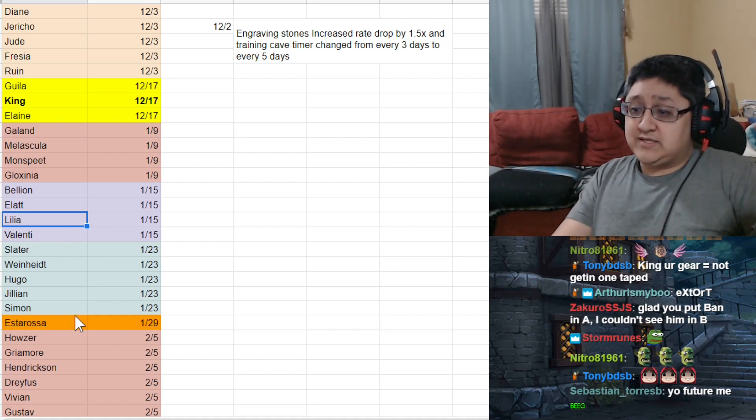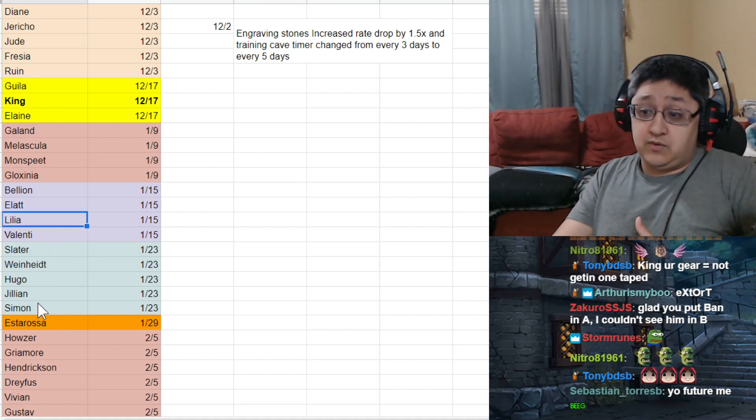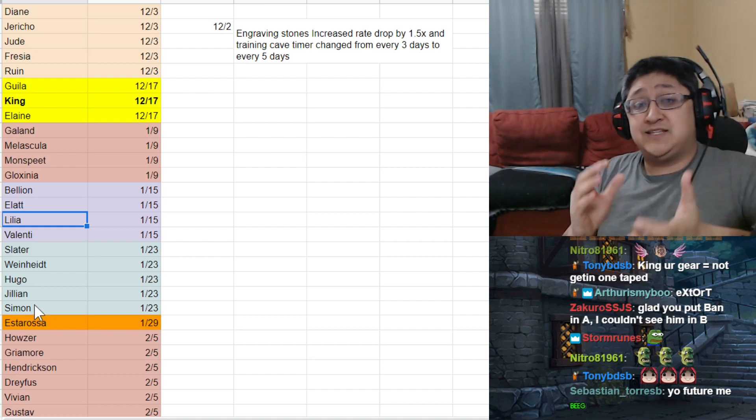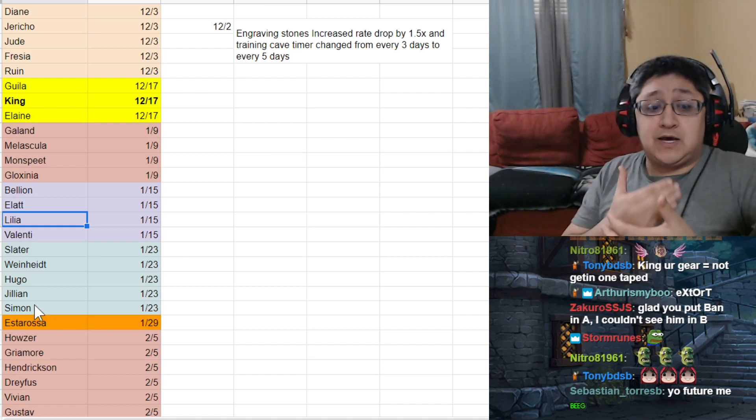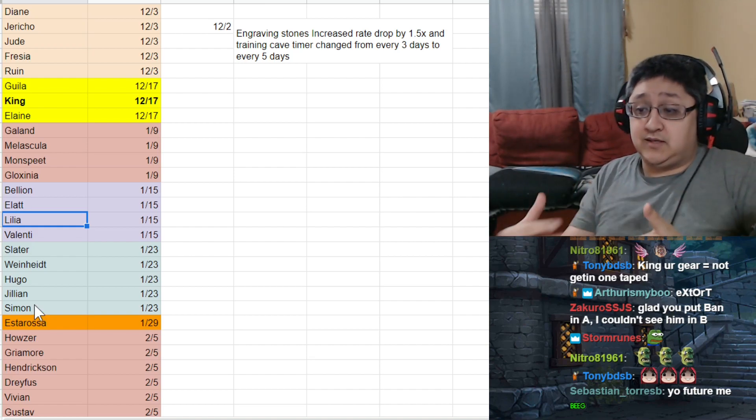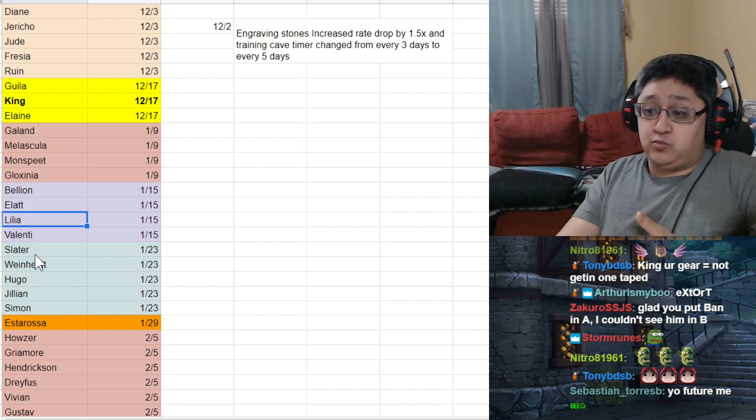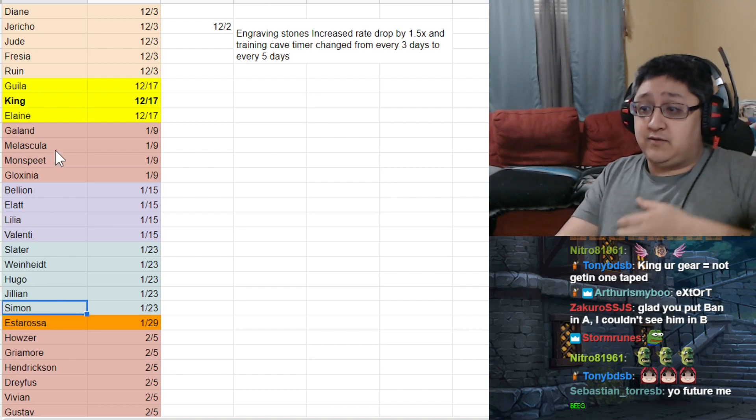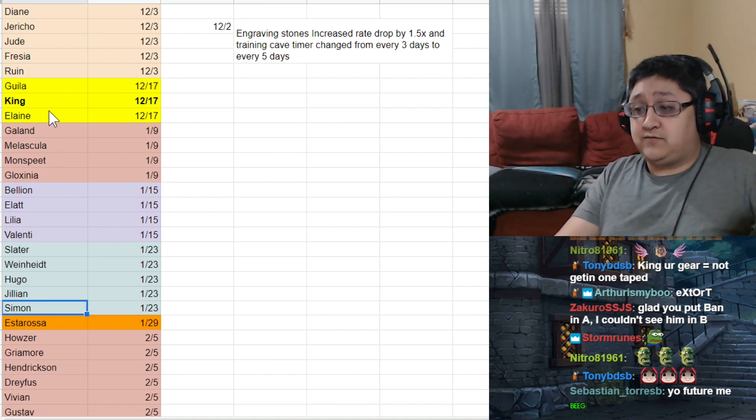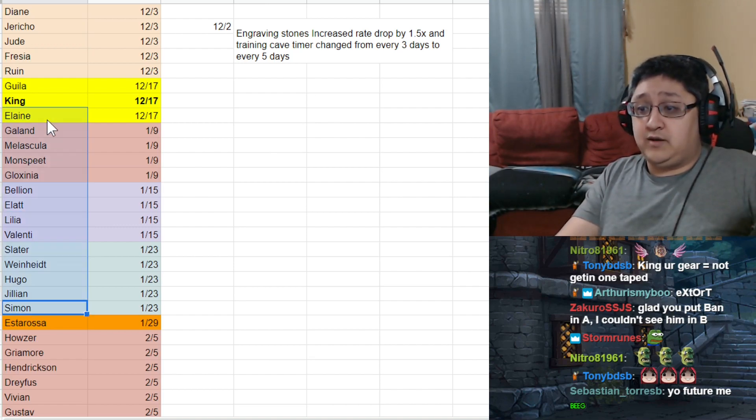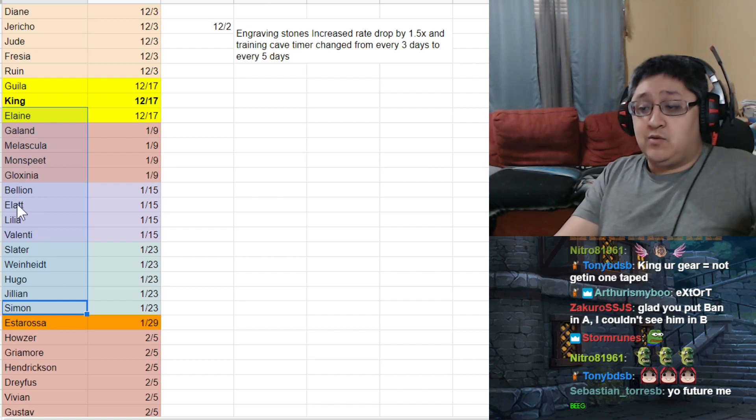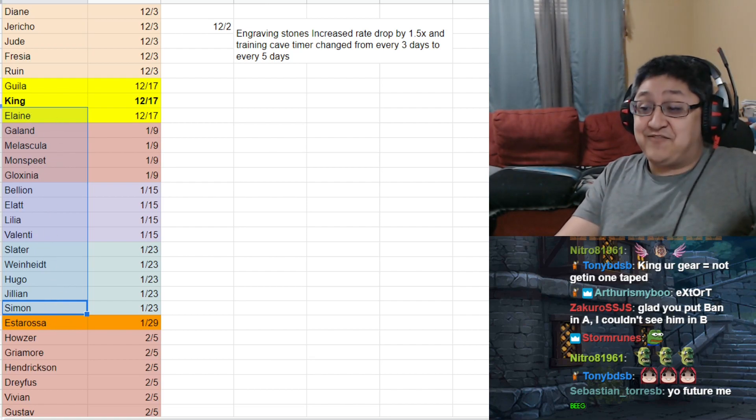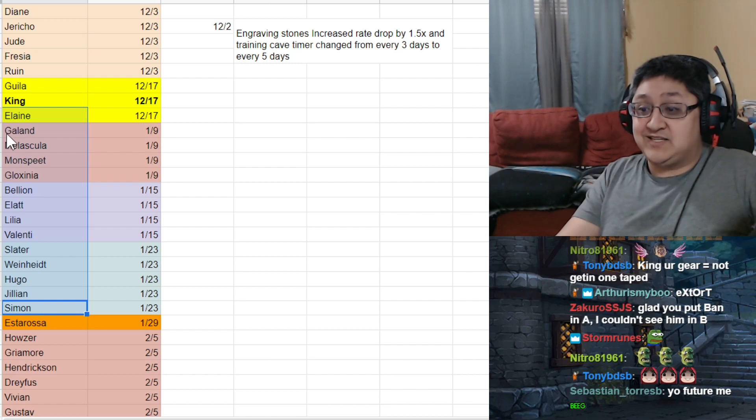Going into the rest set, next set here, we have Slater, Weinhardt, Hugo, and Jillian coming out late in January. This didn't really help a lot either. There was nothing. There was a huge time gap here. Everybody and their grandma, from this point on, was actually just saving for Escanor.